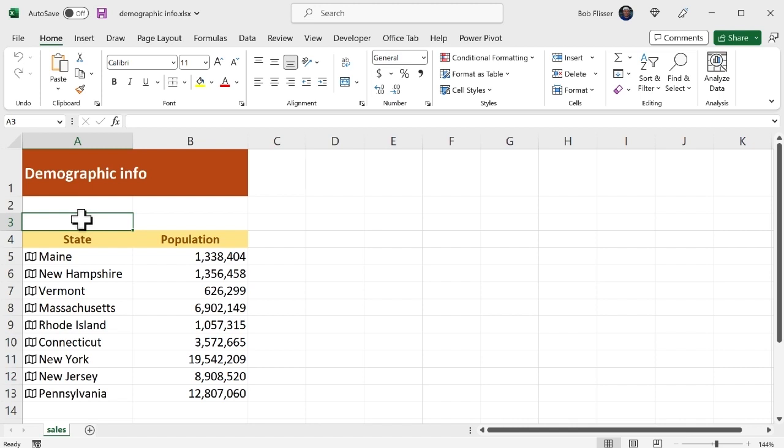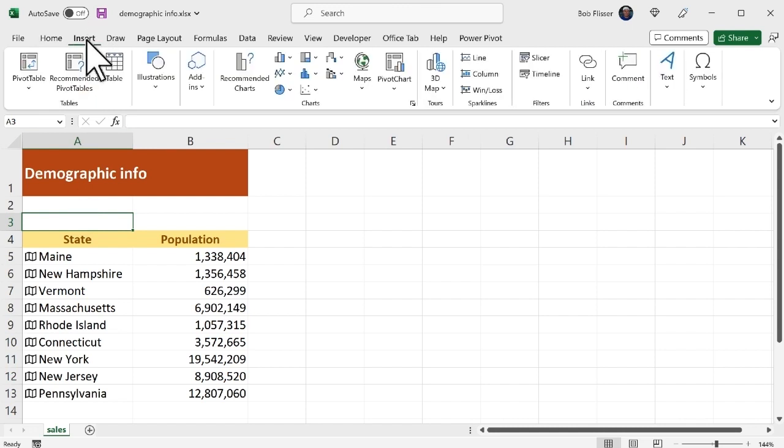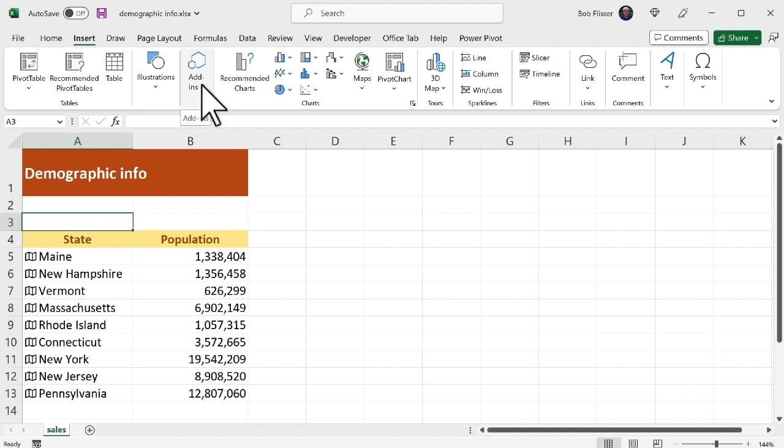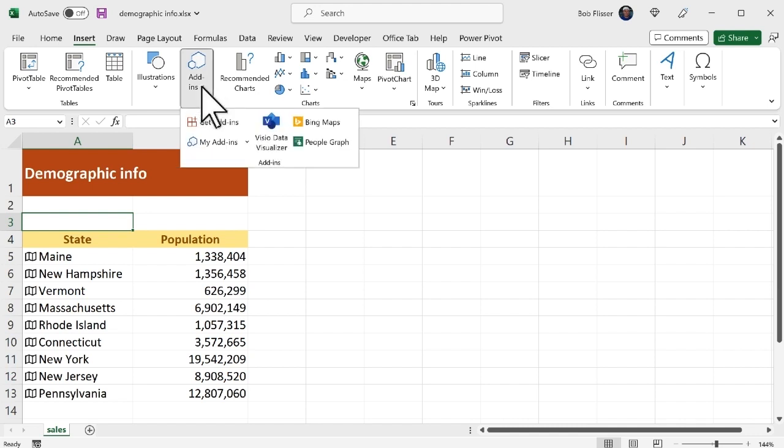I started mentioning just before there are two ways to get and install add-ins. I'll start with the more simple way. On the ribbon bar I'm going to go to the insert tab and over here I have this section called add-ins. Now my screen is a little squished to do this recording so I actually have to click the little down arrow on this icon to see what's there.